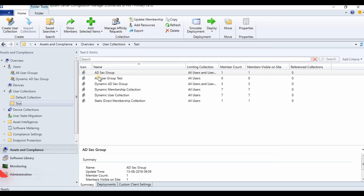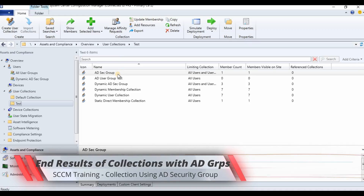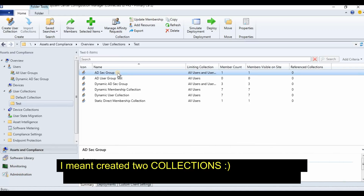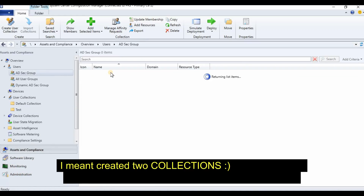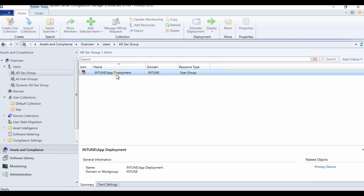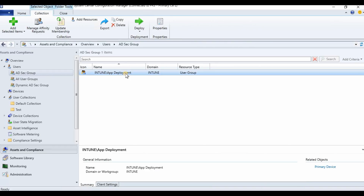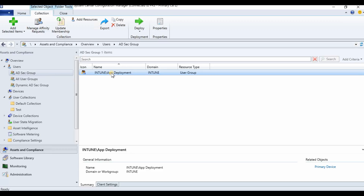So we have created two collections using an AD security group: one with a direct membership rule. If I open that collection, you can see the group is a member of that collection. When you deploy an application to this particular collection, it will get deployed to all the members of this group. If you have a nested group in Active Directory with members, the deployment will go to those users as well.